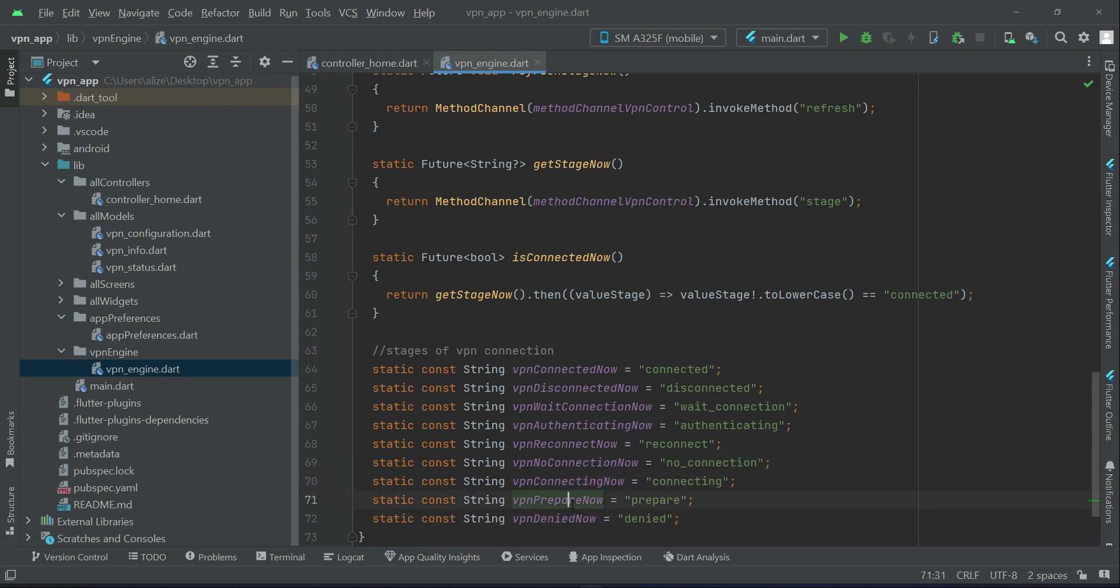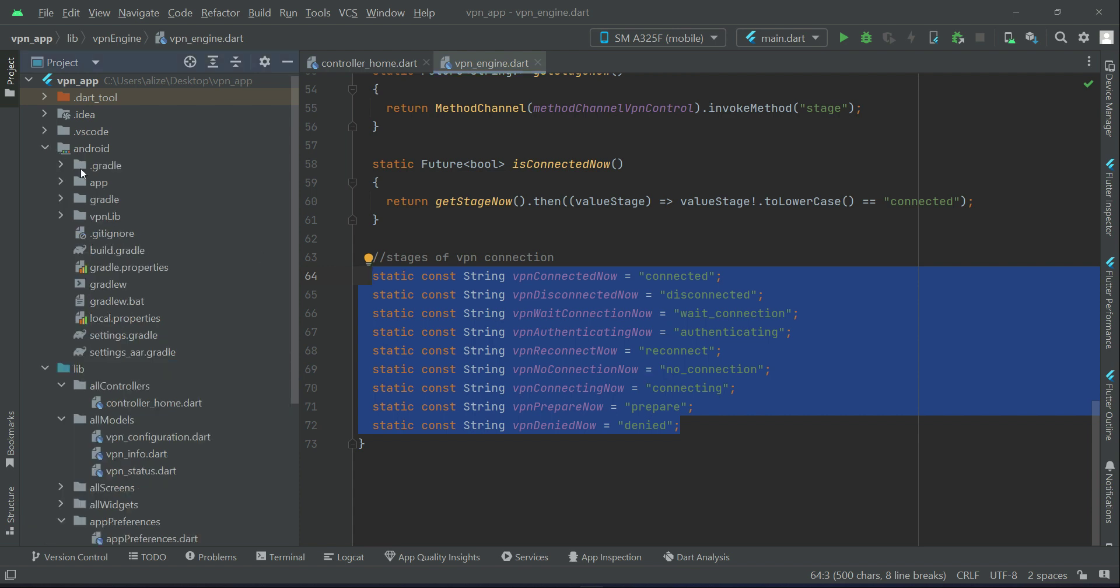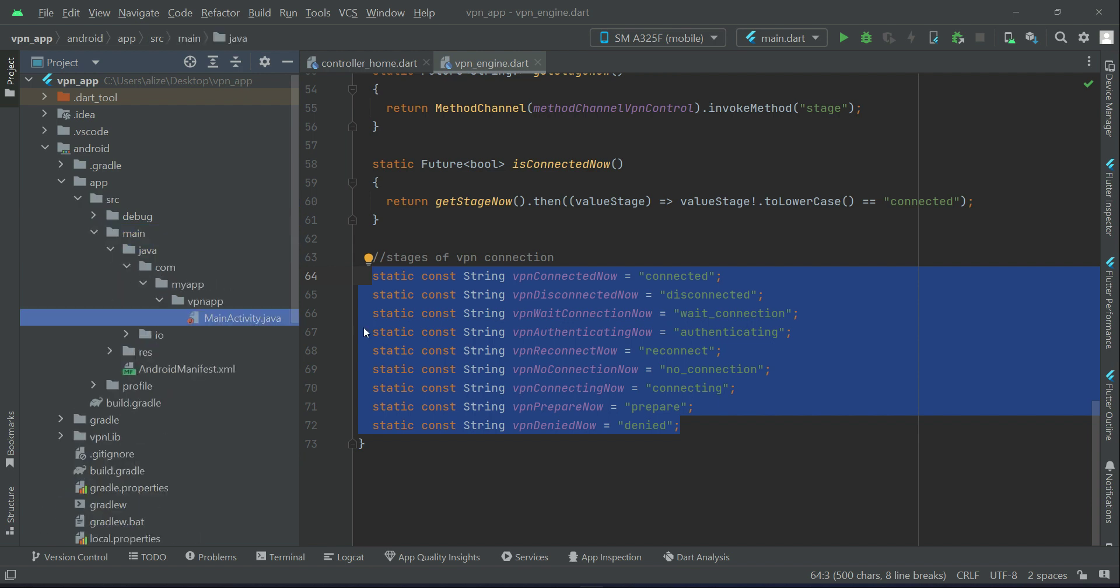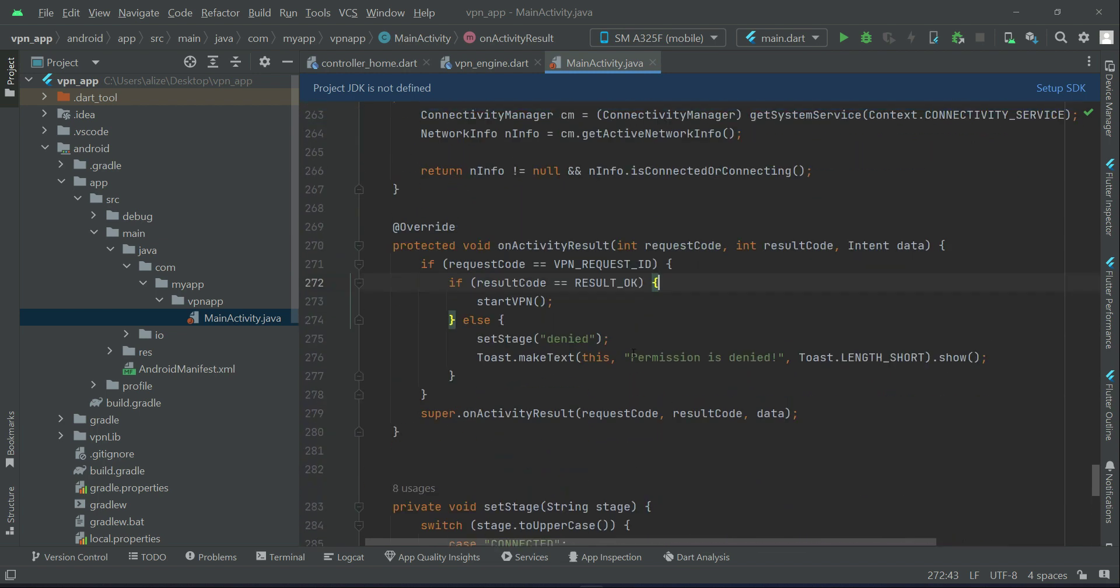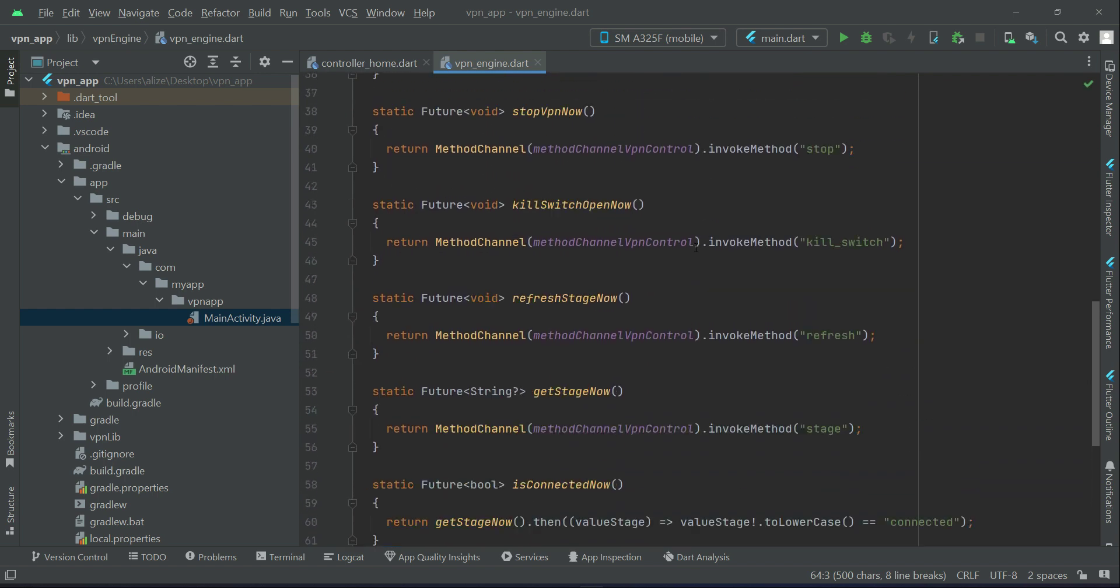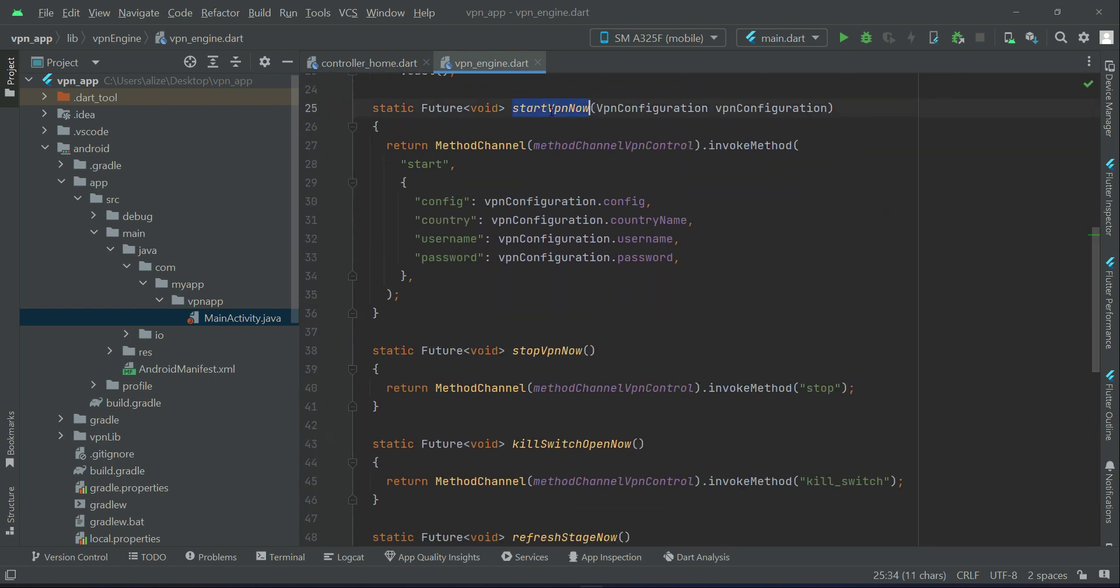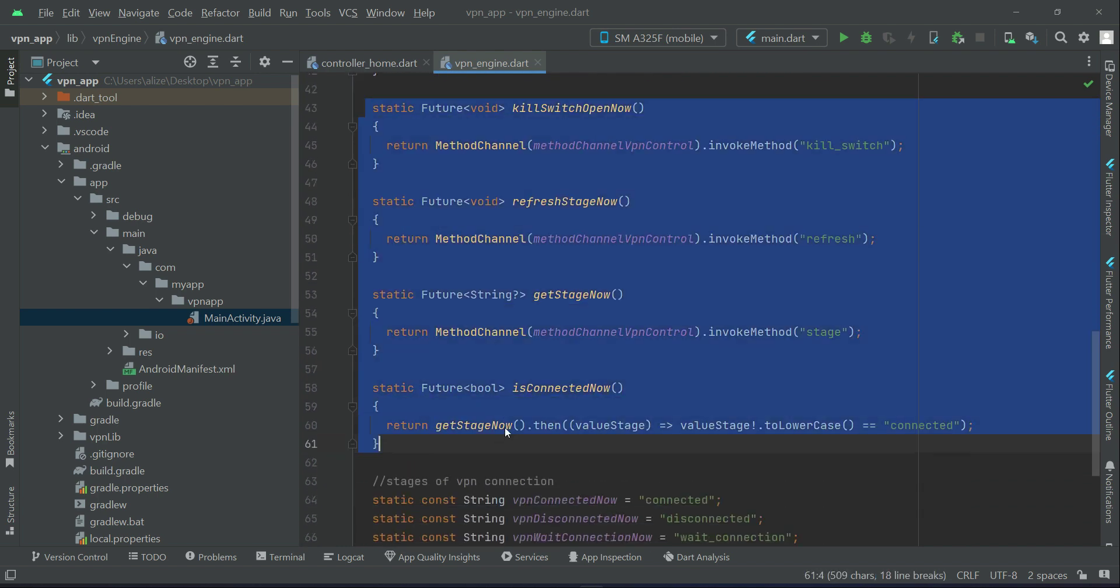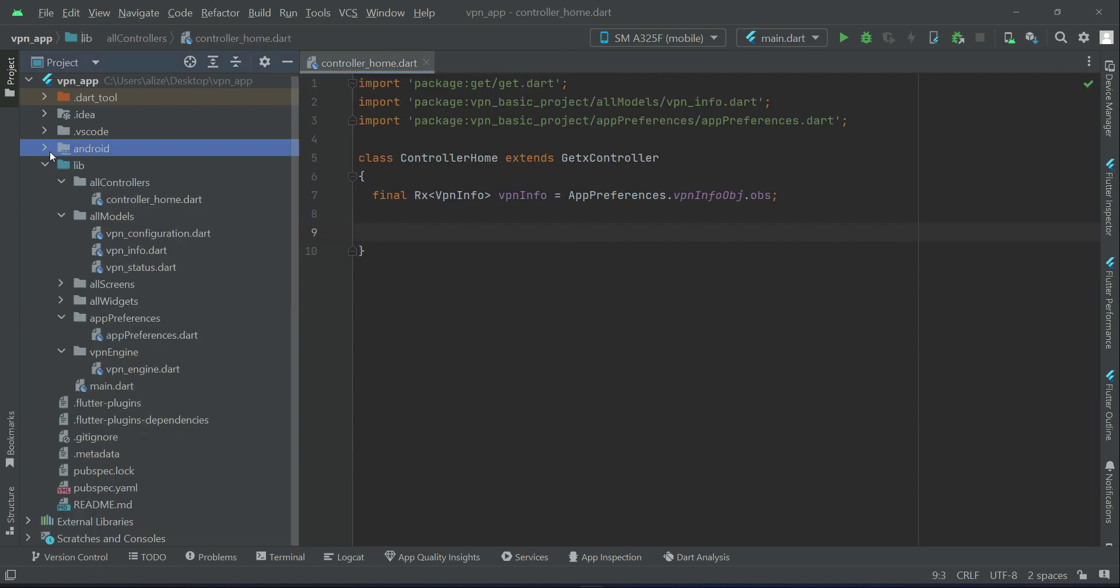So as I told you at the start, that is our native code which is written in Java. For example, here for starting we have a native code written in Java for starting the VPN. So what we do is basically we invoke each method. For starting VPN we invoke method start, for stopping VPN we invoke method stop, and so on for the other functions of VPN and also the stages of VPN connection.